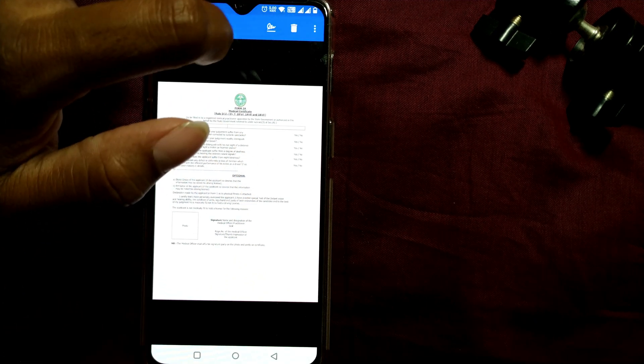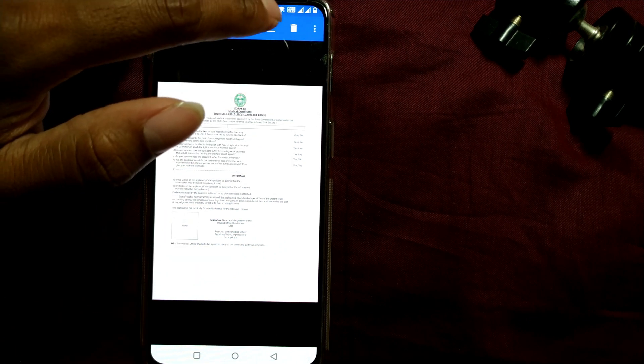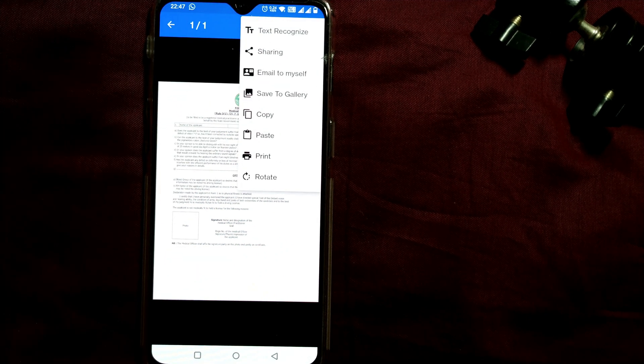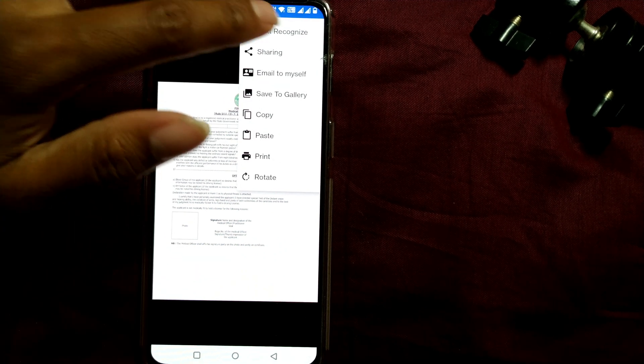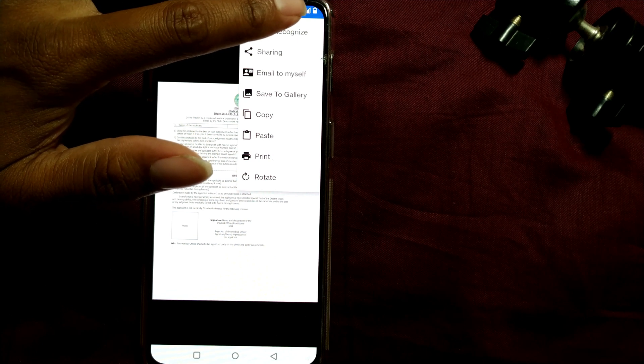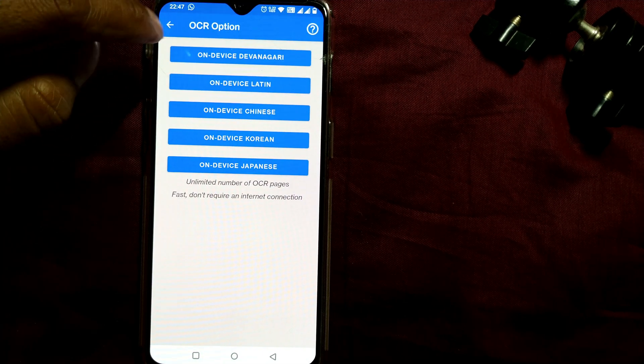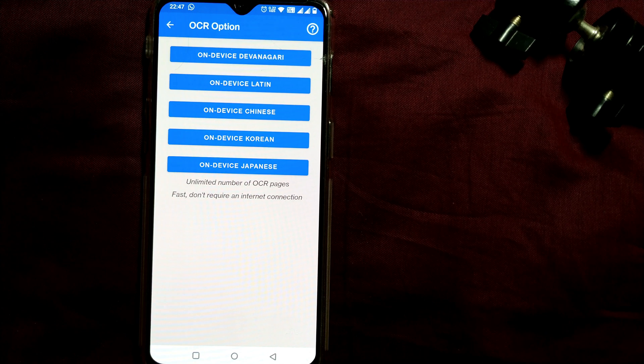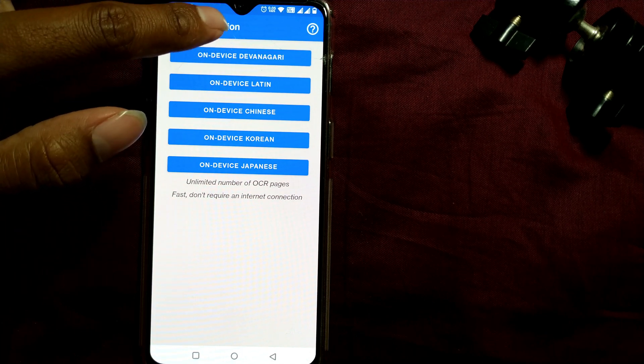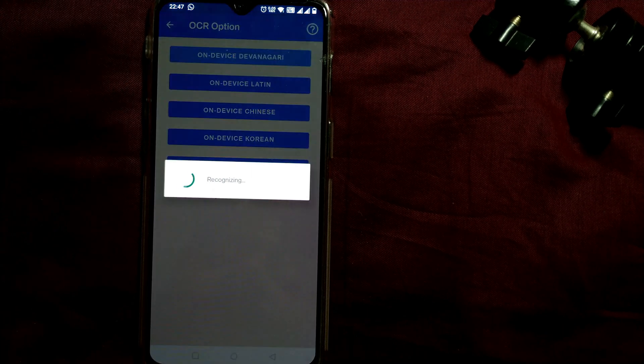And you can press Text Recognize. Just click here and it will show all this option. Just click on the first option, that is On-Device Devanagari. Just press here and you can see all the text have been recognized.